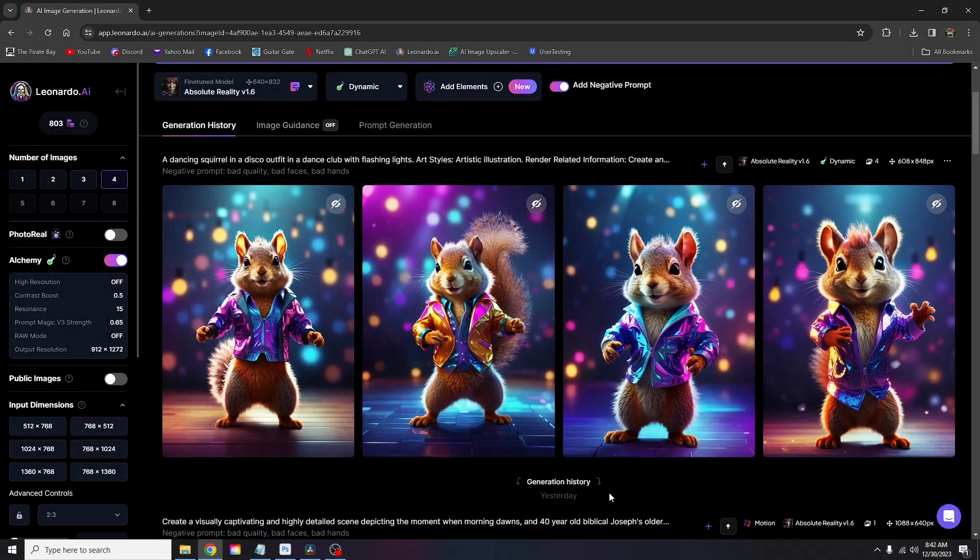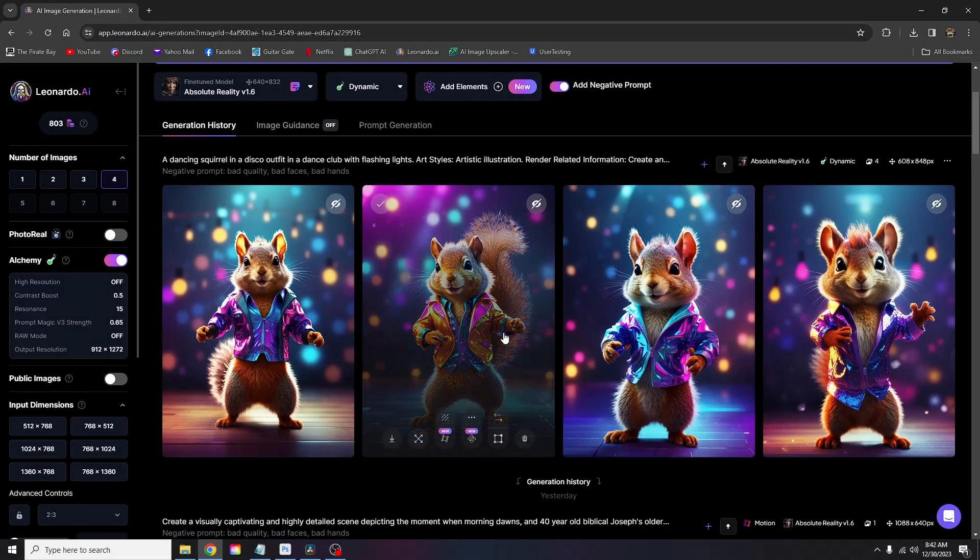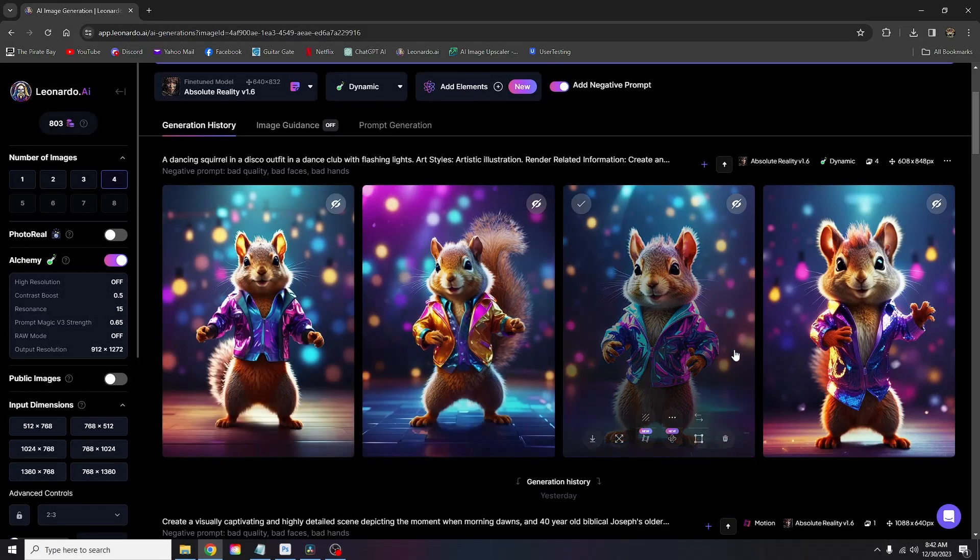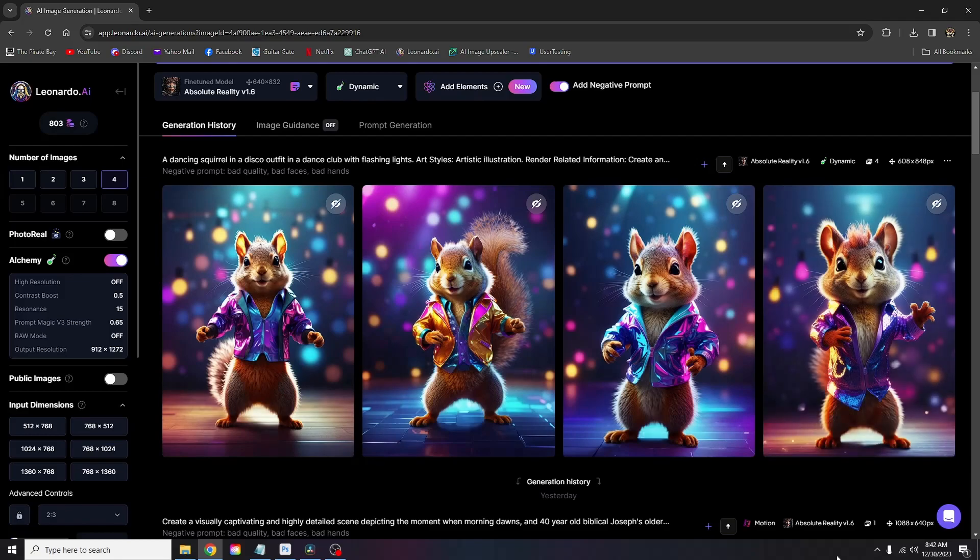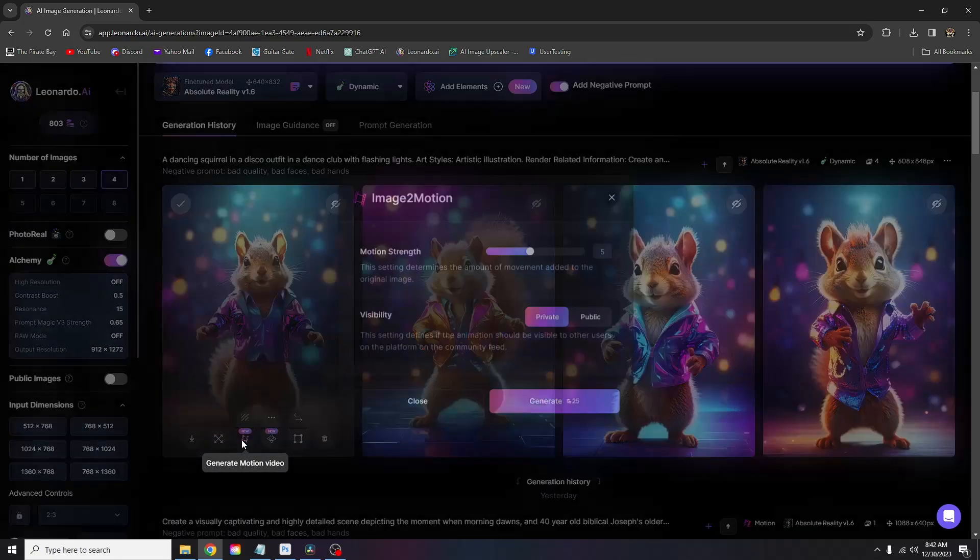First, we need to find the image that we want to animate. Let's go with this cute squirrel dancing in a club with flashing lights wearing a disco outfit. And let's run it through Motion.